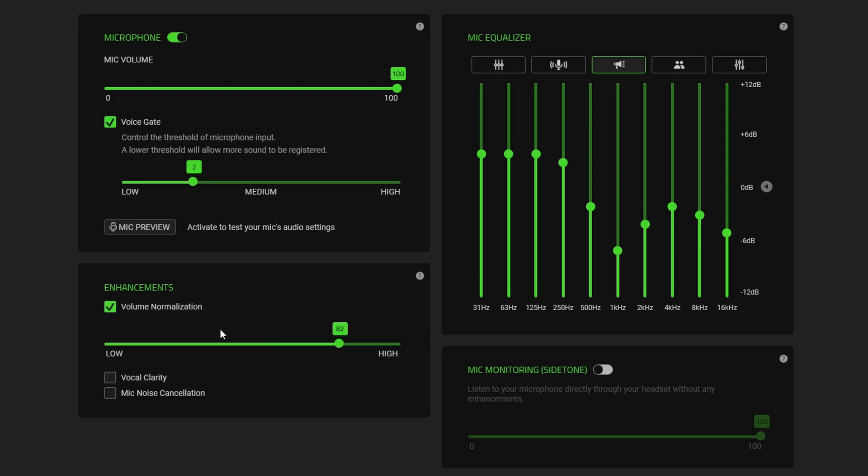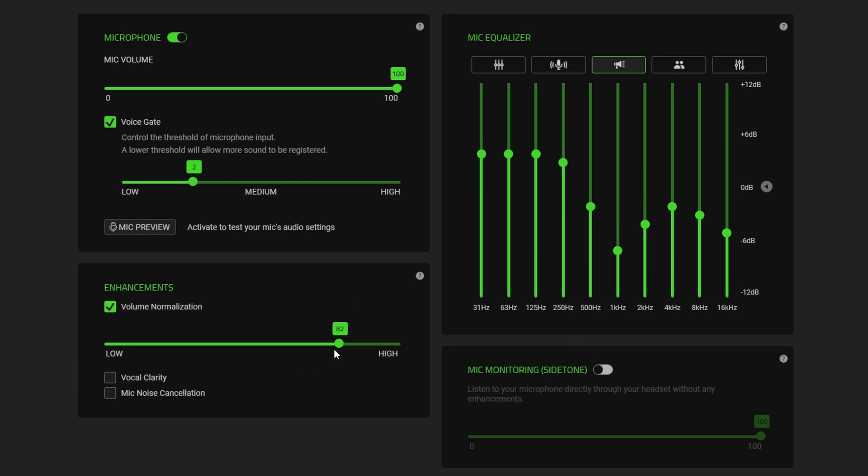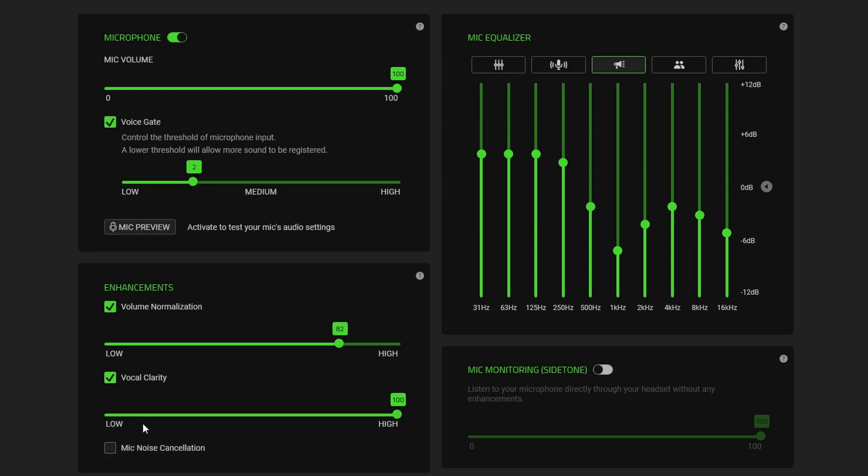Voice normalization basically sets all the levels so they're the same. So if you're whispering then it'll make sure that people can be still heard and if you're really loud it will reduce that. I found a tweak around 82 gets it to a good setting and vocal clarity makes quite a significant change if you go through here in these and then mic noise cancellation obviously eliminates some of the background noise from the environment.